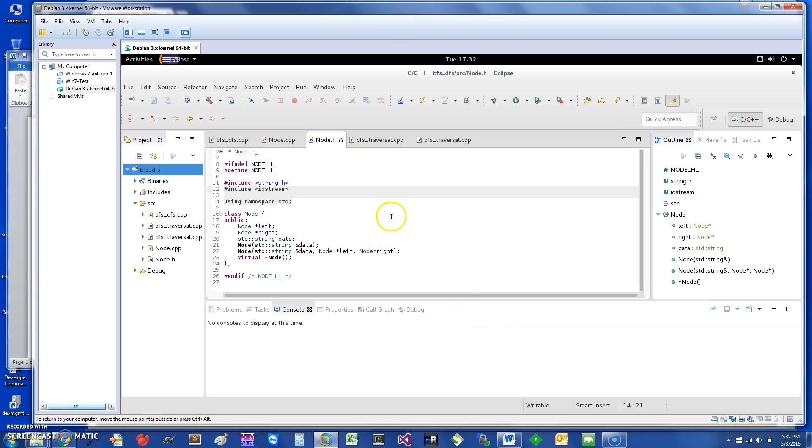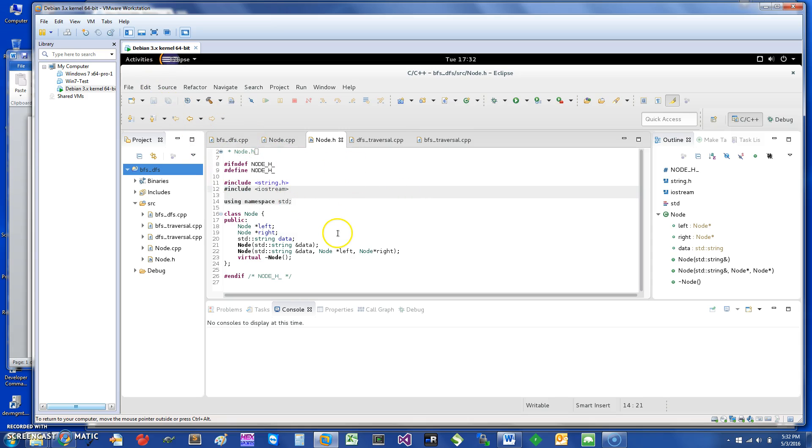Hi, welcome. Today I would like to talk about doing breadth-first search and depth-first search in C and C++, and I'm going to use a Linux VM as an example. So let's get started.